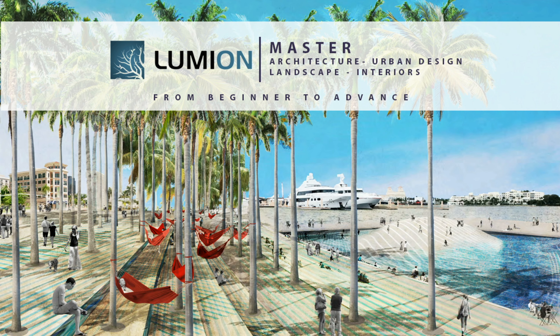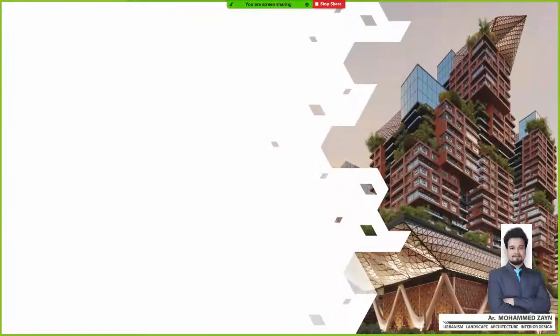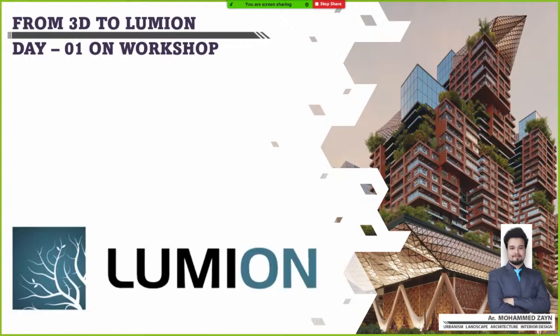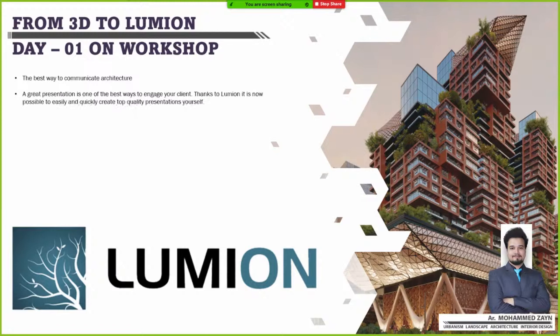Once your 3D model is ready, we will take it to Lumion where you will do all the presentation work — amazing renderings, walkthroughs, and everything. From 3D to Lumion to a rendering output — this is basically the best way to communicate architecture. This is an amazing software and a great presentation is one of the best ways to engage your client.